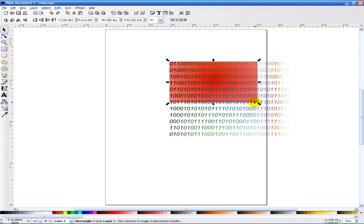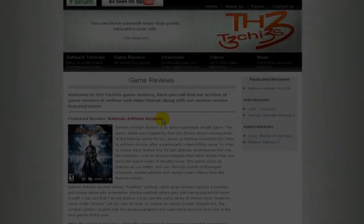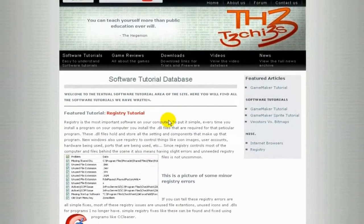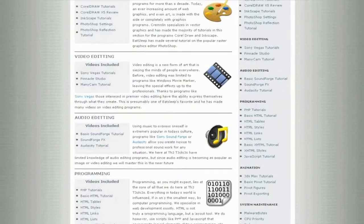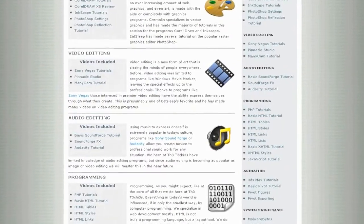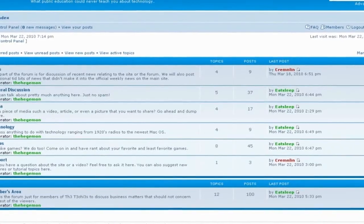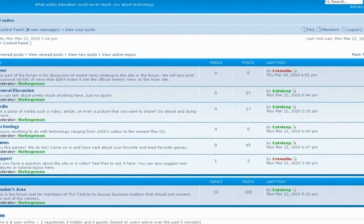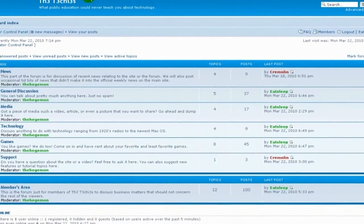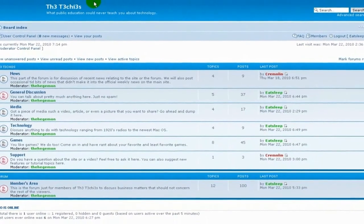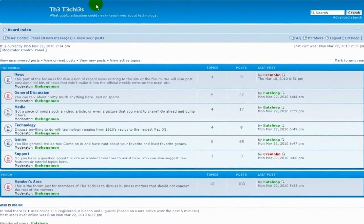Be sure to check out the Techies website for great game and software reviews, as well as a database of all Techies videos. Also please sign up to our forum where you can request a tutorial or just talk about something that interests you.